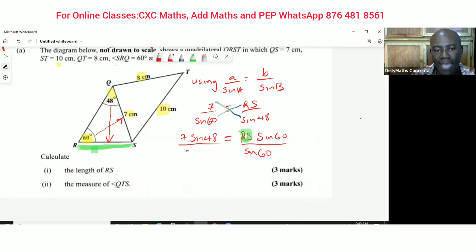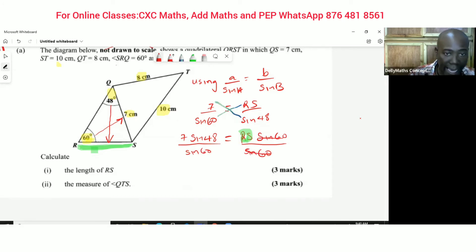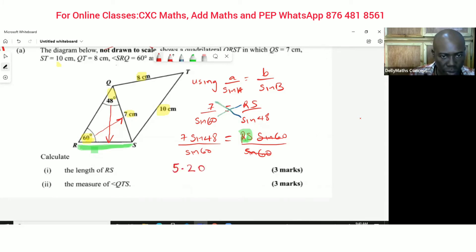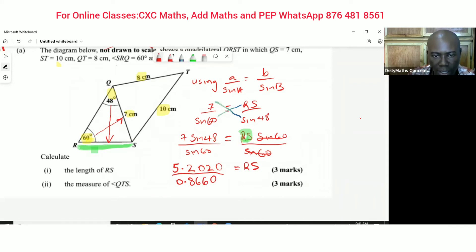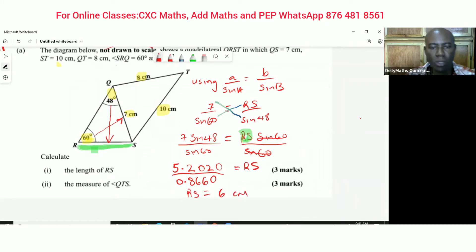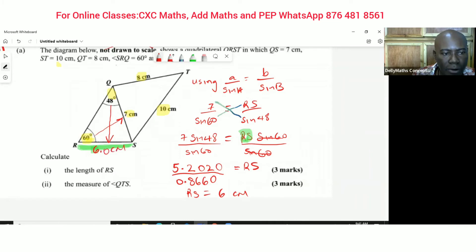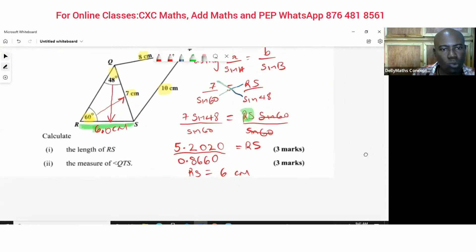Working out the numerator: 7 times sine 48 gives 5.2020, and sine 60 is 0.8660. Dividing these gives RS equals 6.00 — so RS is equal to 6.06 centimeters. That's the first part done.